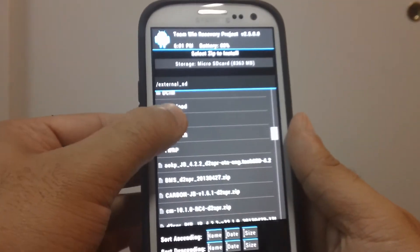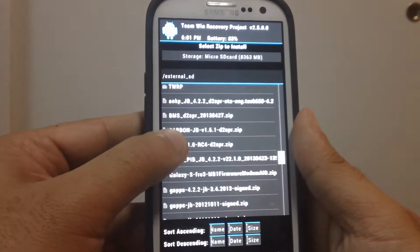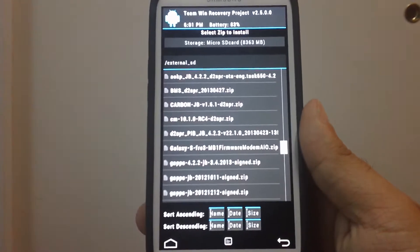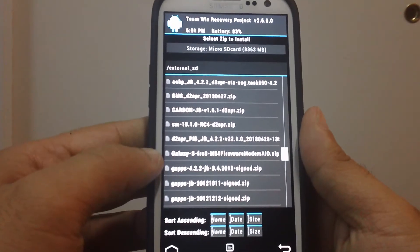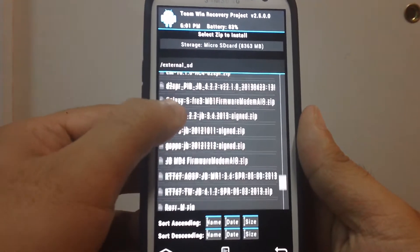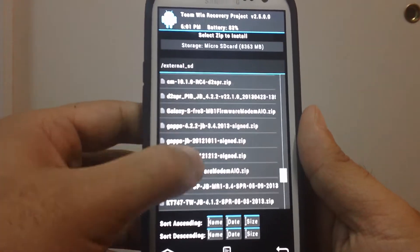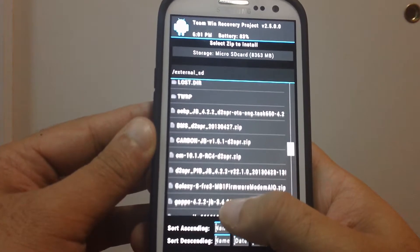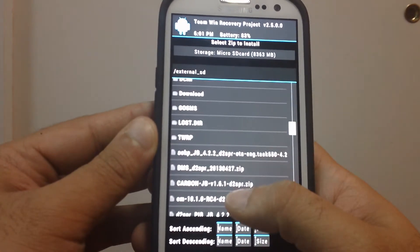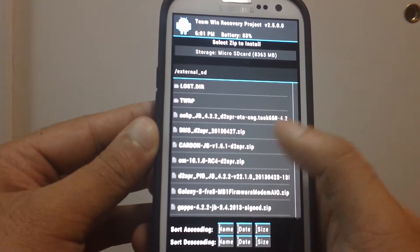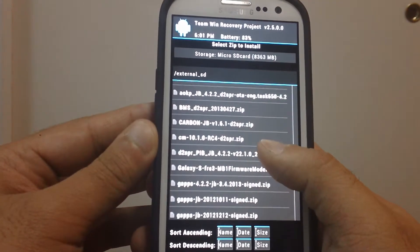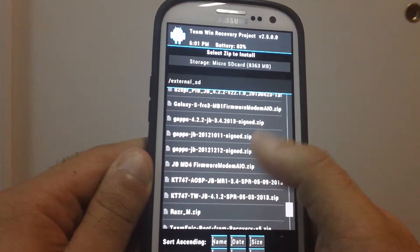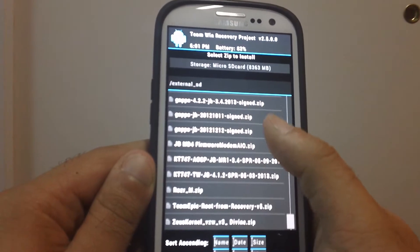Scroll down to where you see the CM10. So many ROMs I have on this.